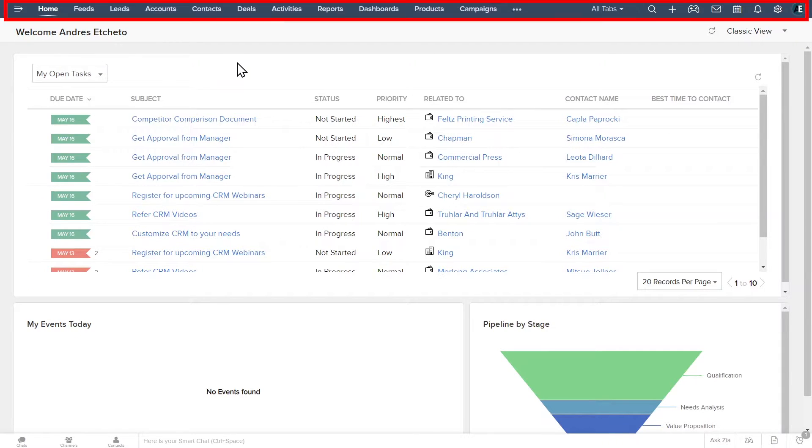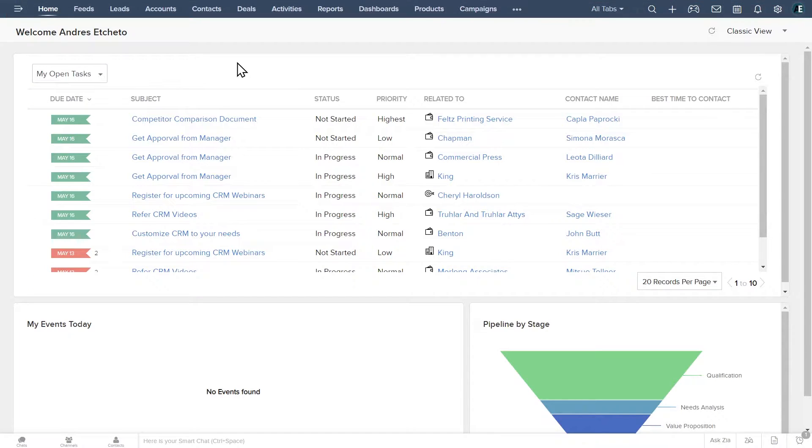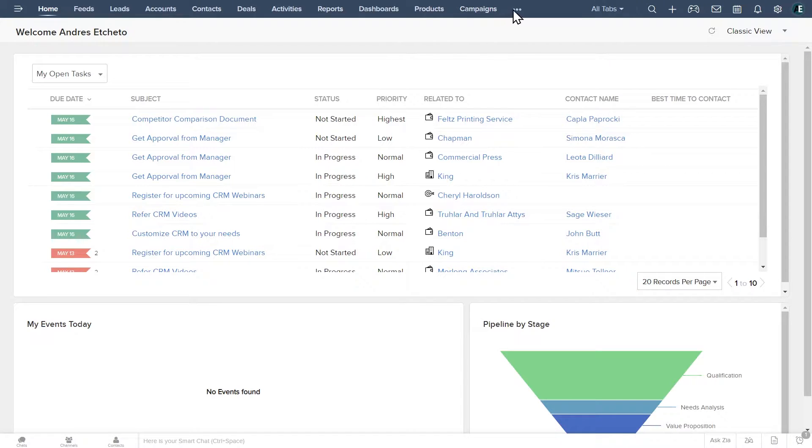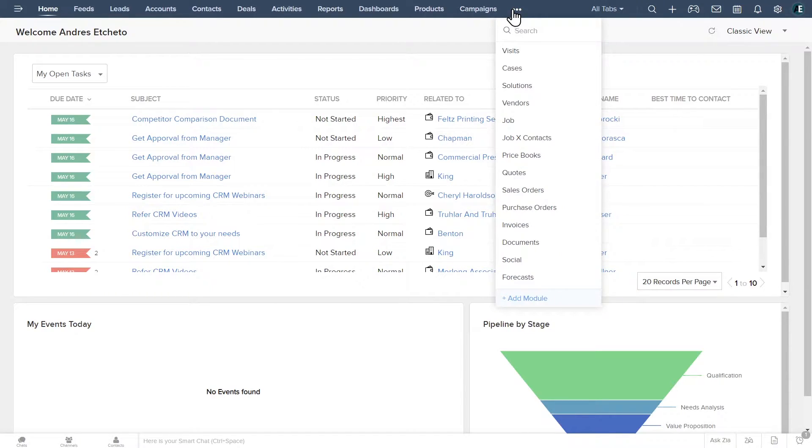On the top bar you can find the different modules of the CRM. The most common ones are leads, accounts, contacts, and deals. However, Zoho CRM has numerous modules that help with the different needs of the business. Click here to see more modules.